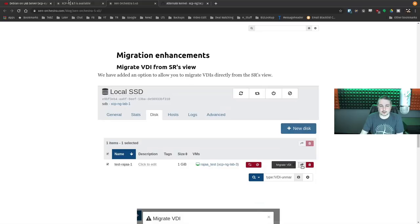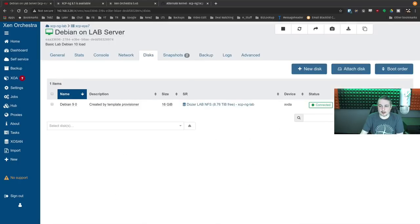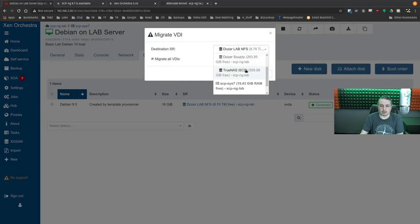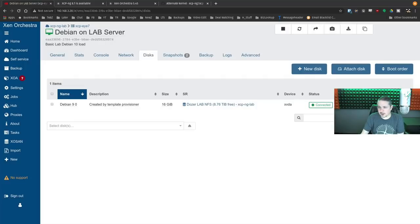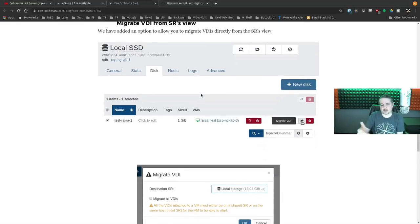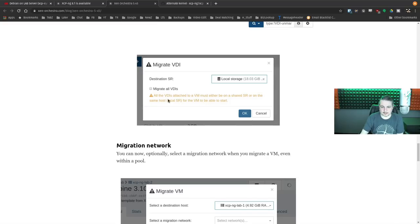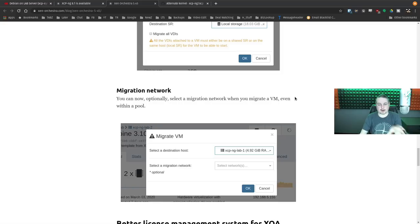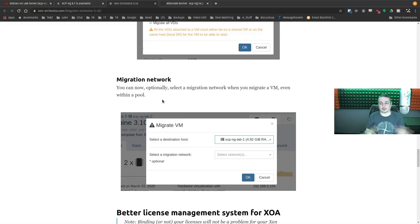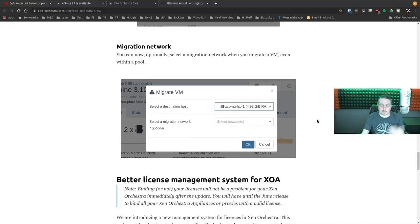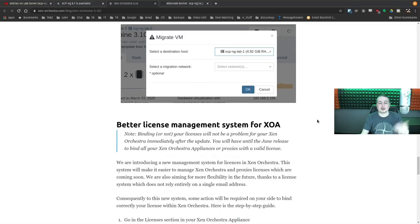Migration enhancements: you can migrate VDIs from the storage view. So if you want to move them, you can migrate all of them to one of the other storage repositories just like that. It's nice that you can do that from right there. Migrate all VDIs makes it easy so you don't have to go find each disk individually. Migration network: you can now set a migration network when you migrate a VM even within a pool — handy if you've got a storage network that's faster than your main interface. You can choose which network interface the machines talk to each other on, such as a 10 Gig backend versus a 1 Gig front interface.